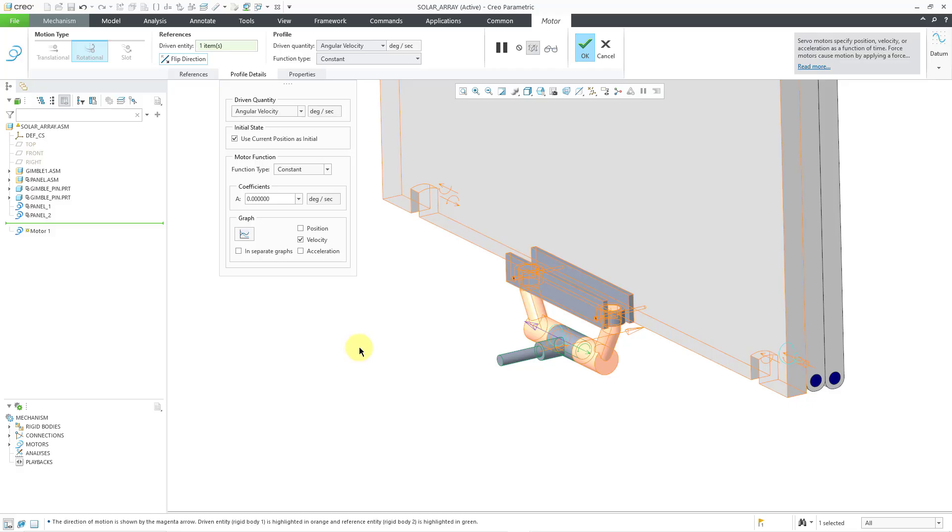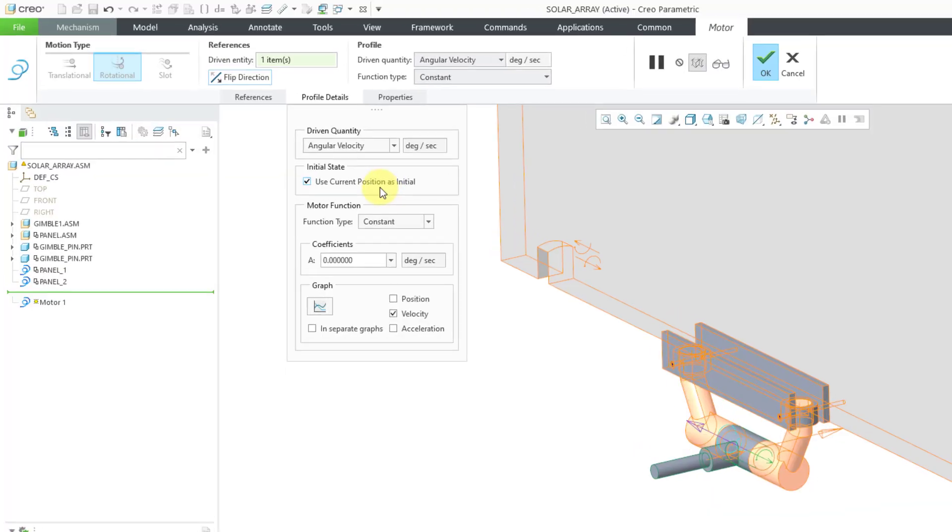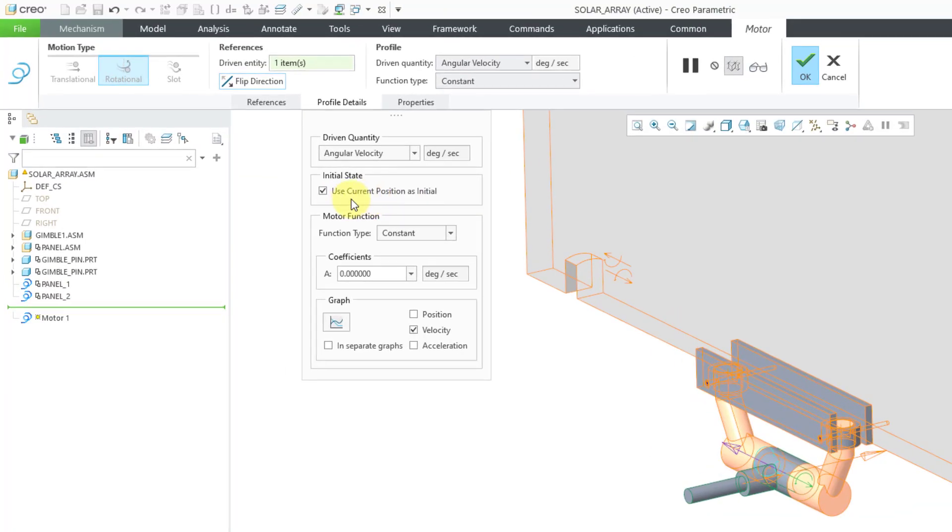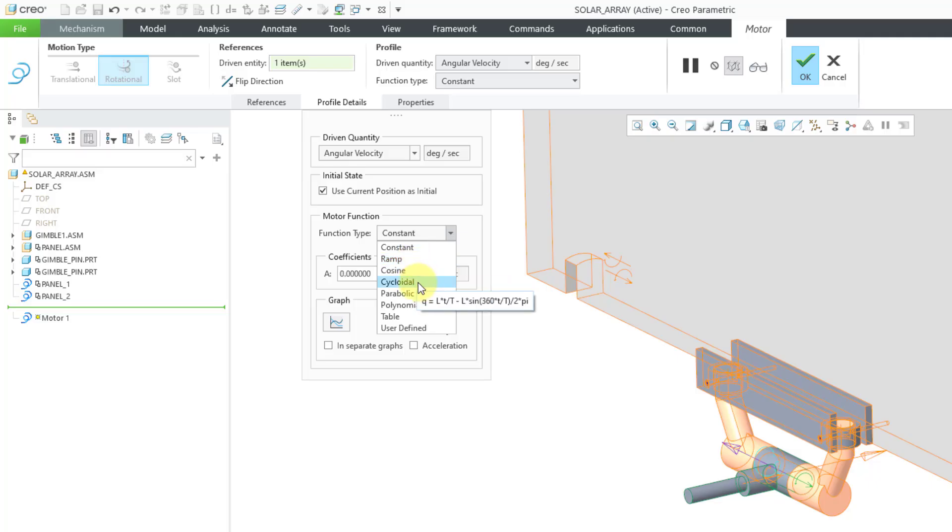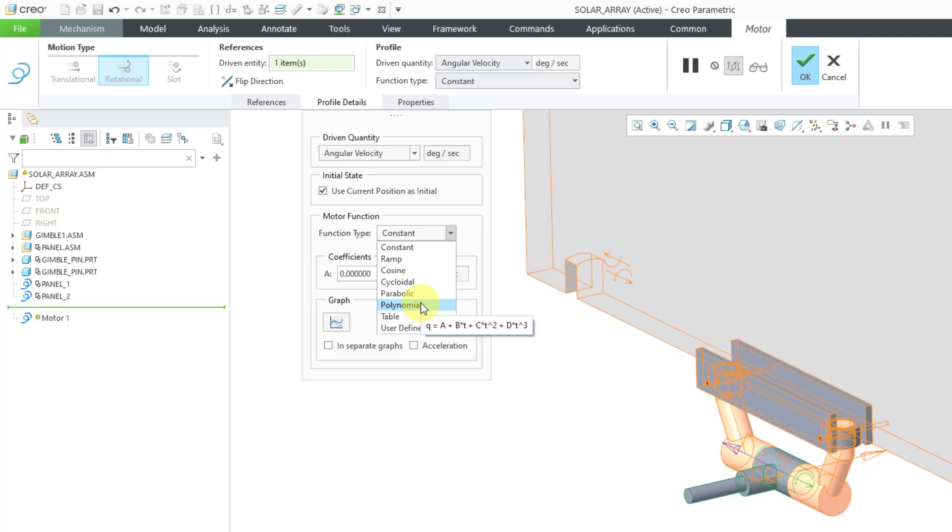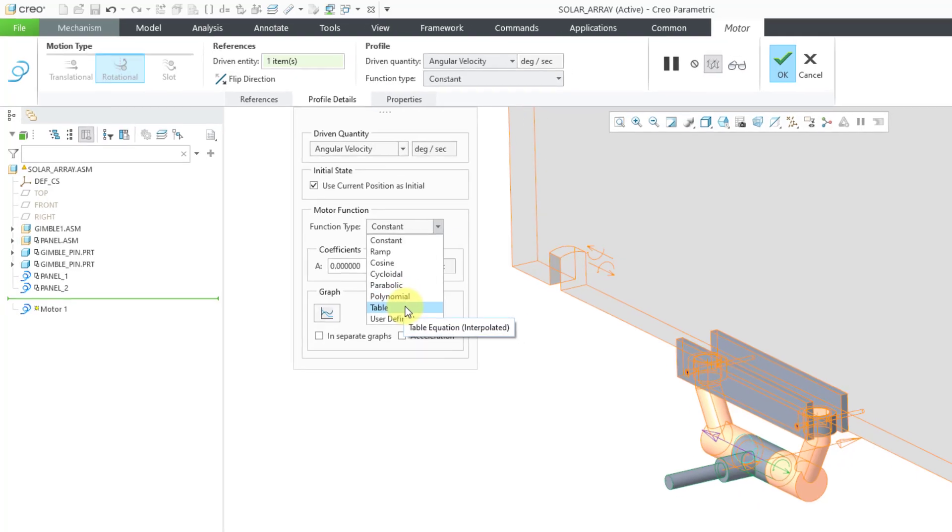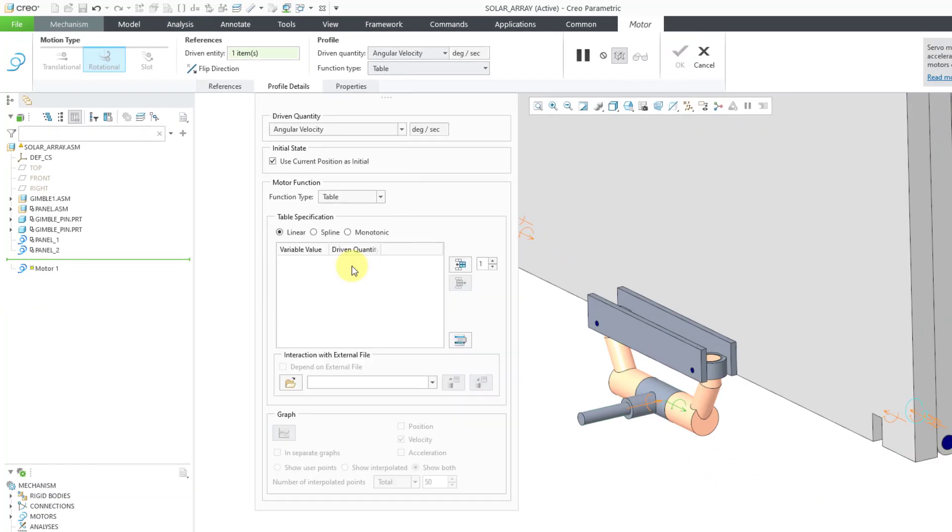And so now let's define the profile for the initial state. Yes, I want to use the current position as initial. That's good. And then for the function type, here you can see the other different kinds of profiles that you have available to you. We've got a constant, ramp, cosine, cycloidal, parabolic, polynomial. These are all in terms of equations. And if you can't use one of those equations, you can use a table instead.